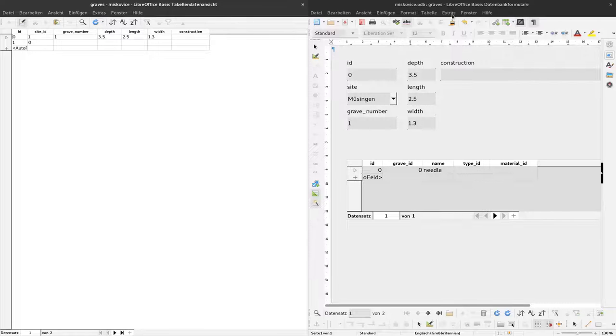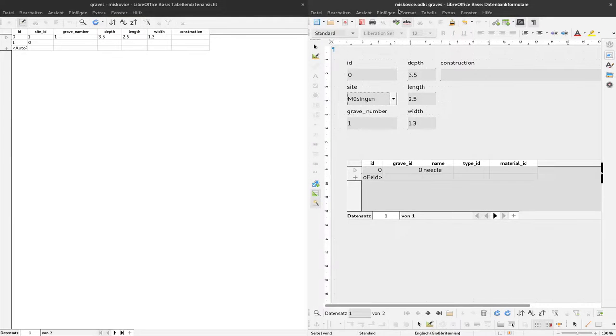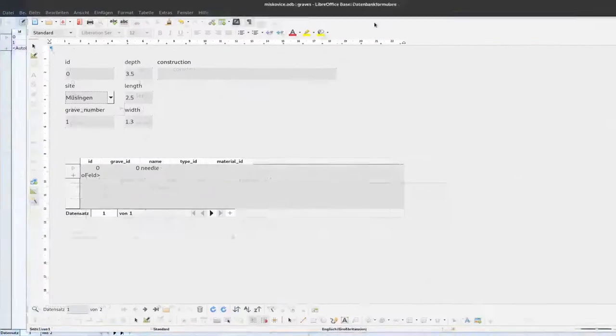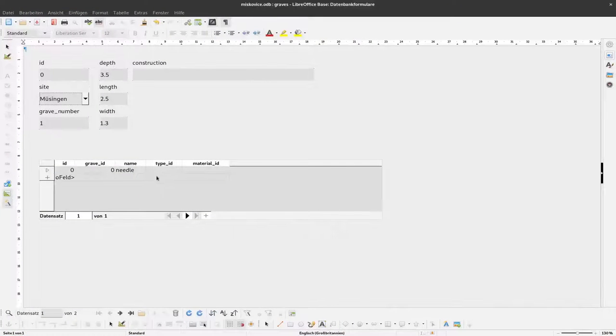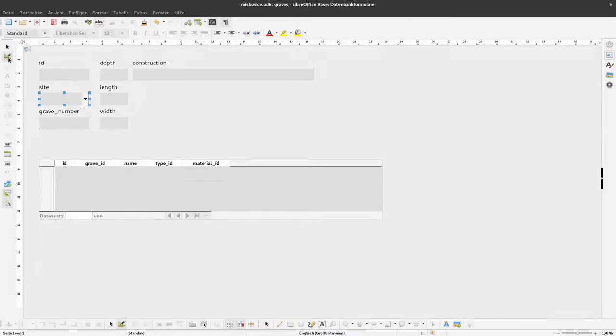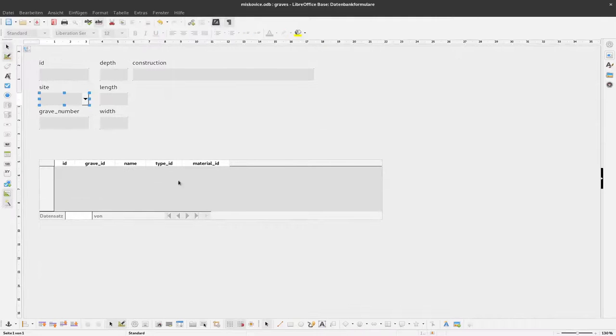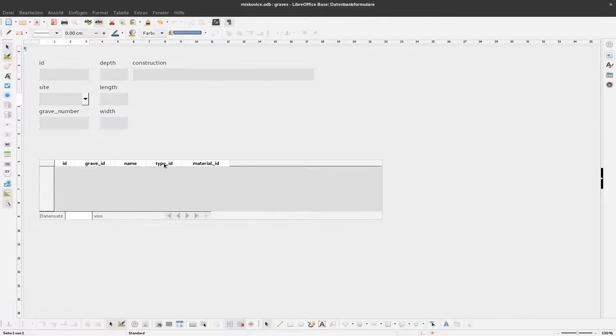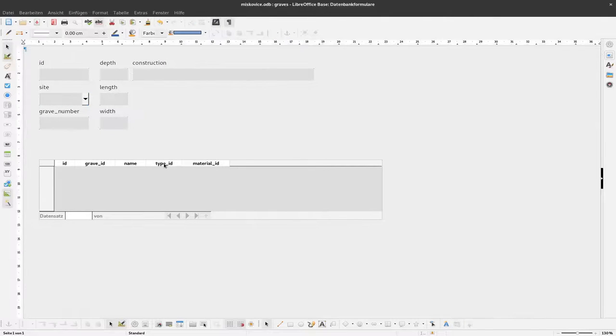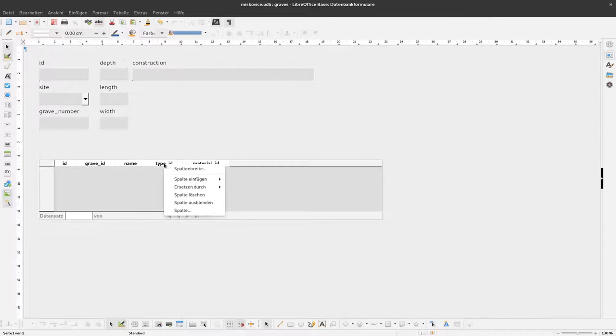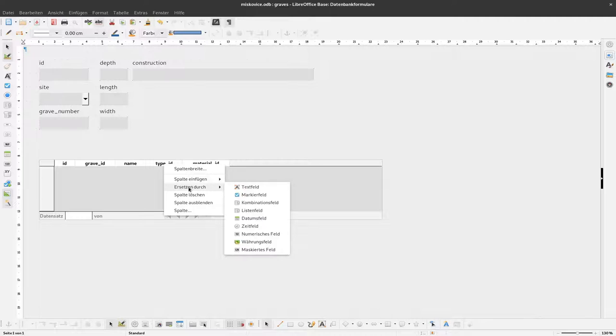And we can do the same for our artifacts subtable here. To do this, I change again to edit mode. Click here on the subtable, subform, right click here on type ID. And again replace it by a list field.